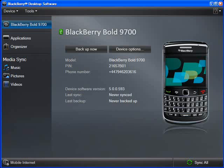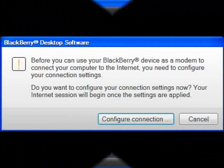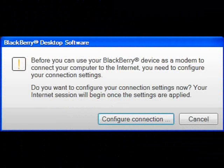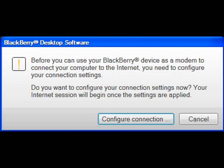Once you click on it, you are presented with a new screen. This screen is basically prompting you to first set up your BlackBerry as a modem before you can start using it. So let's click on the button which says 'Configure Connection'.